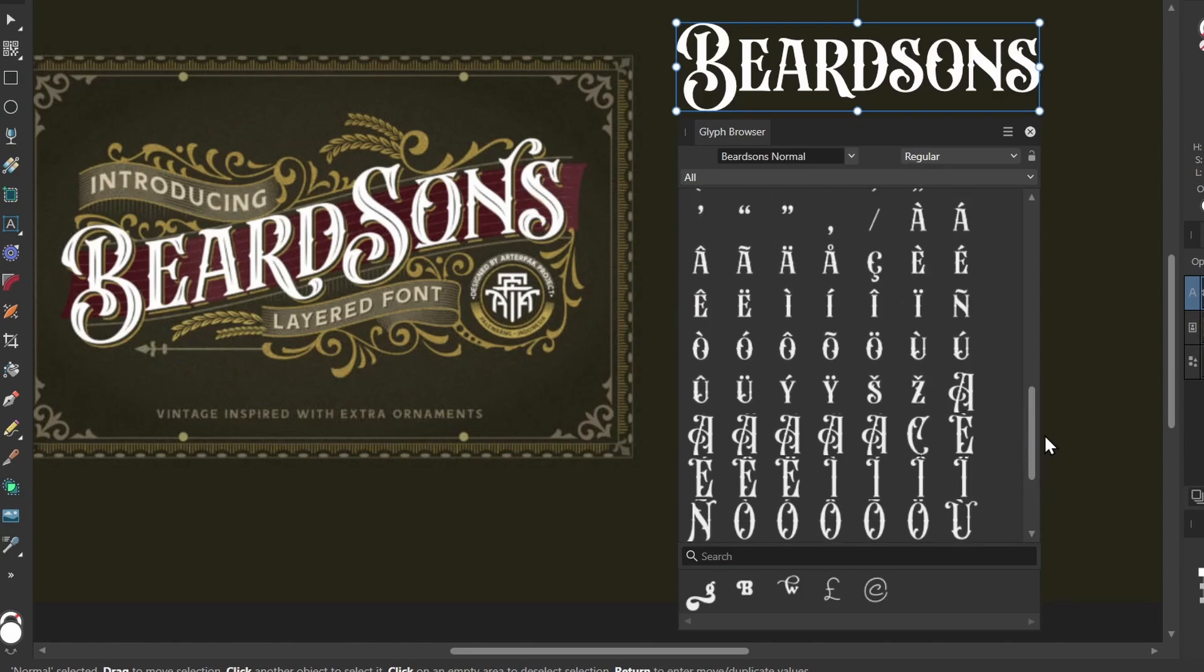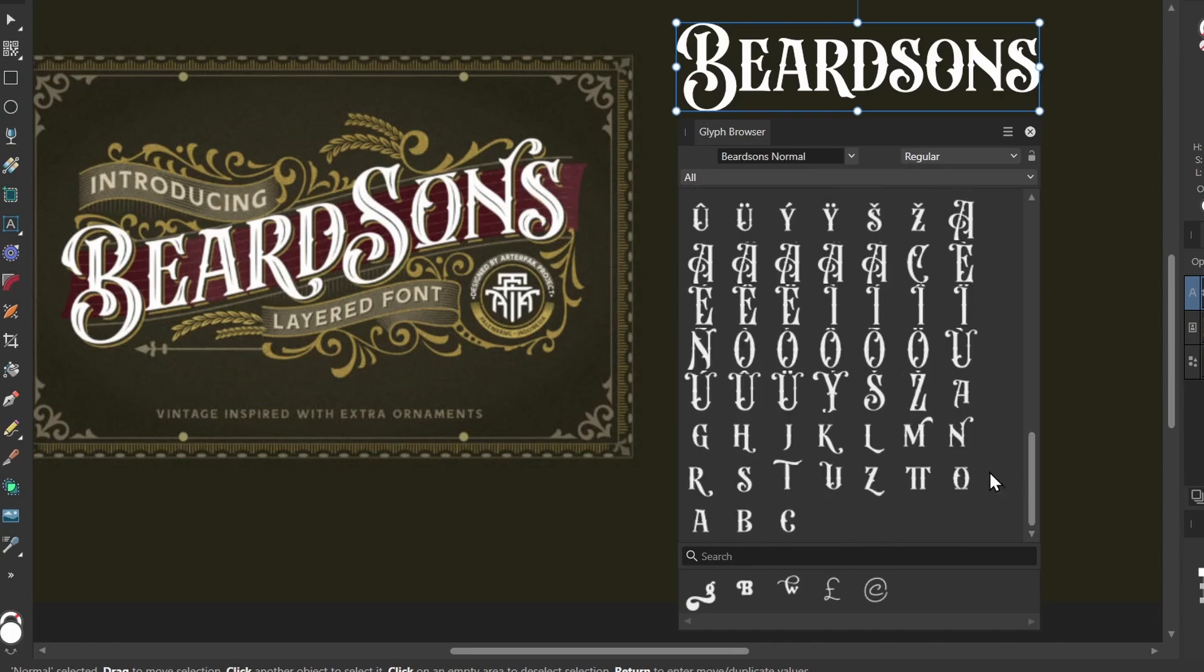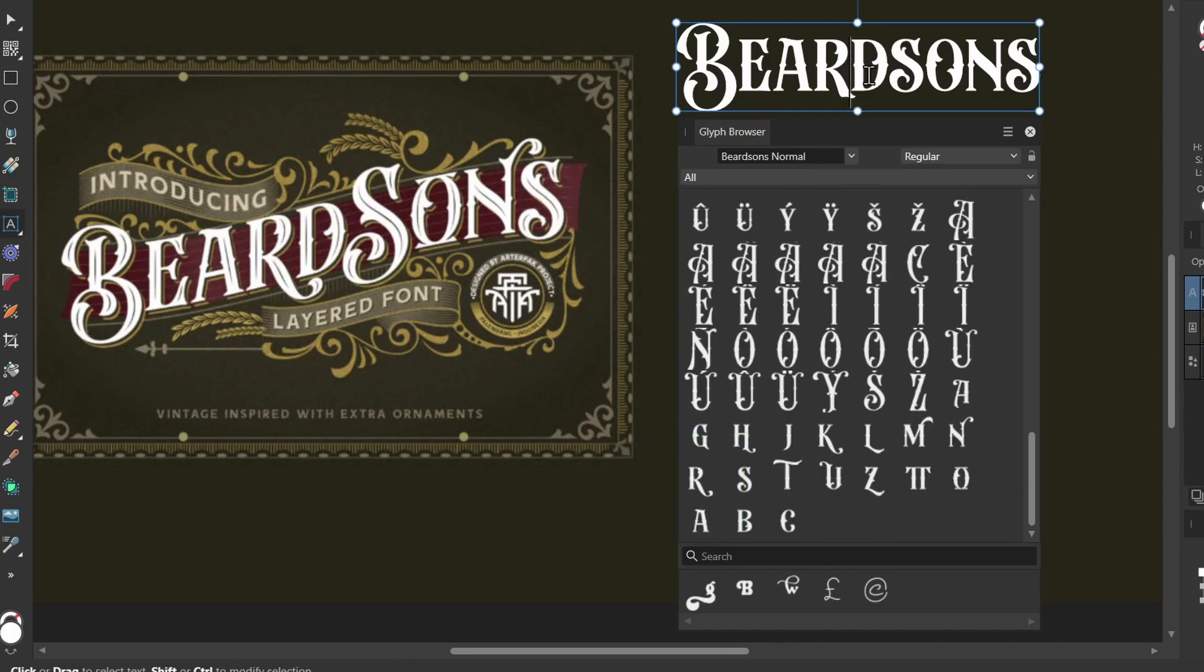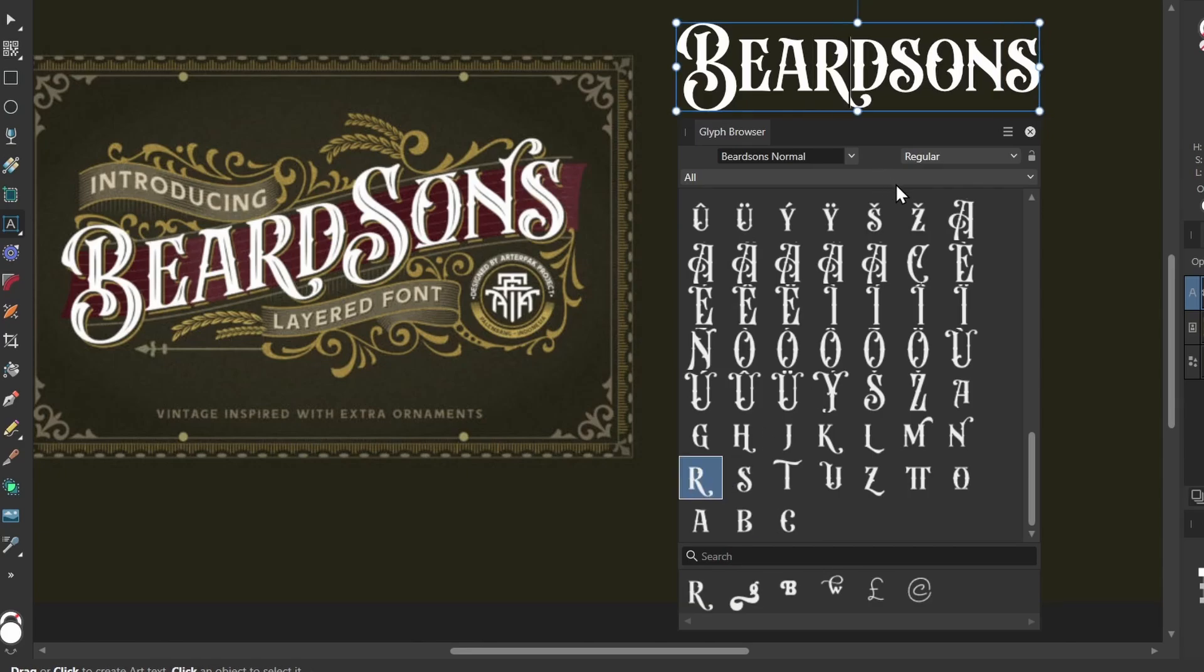Let's see if we can find this R from the thumbnail. I'll scroll down, and here it is down at the bottom. With my text selected, I can put the cursor there. Let me delete that R. Now in my Glyph Browser, I'll double-click this R, and we have the new glyph for this R character.